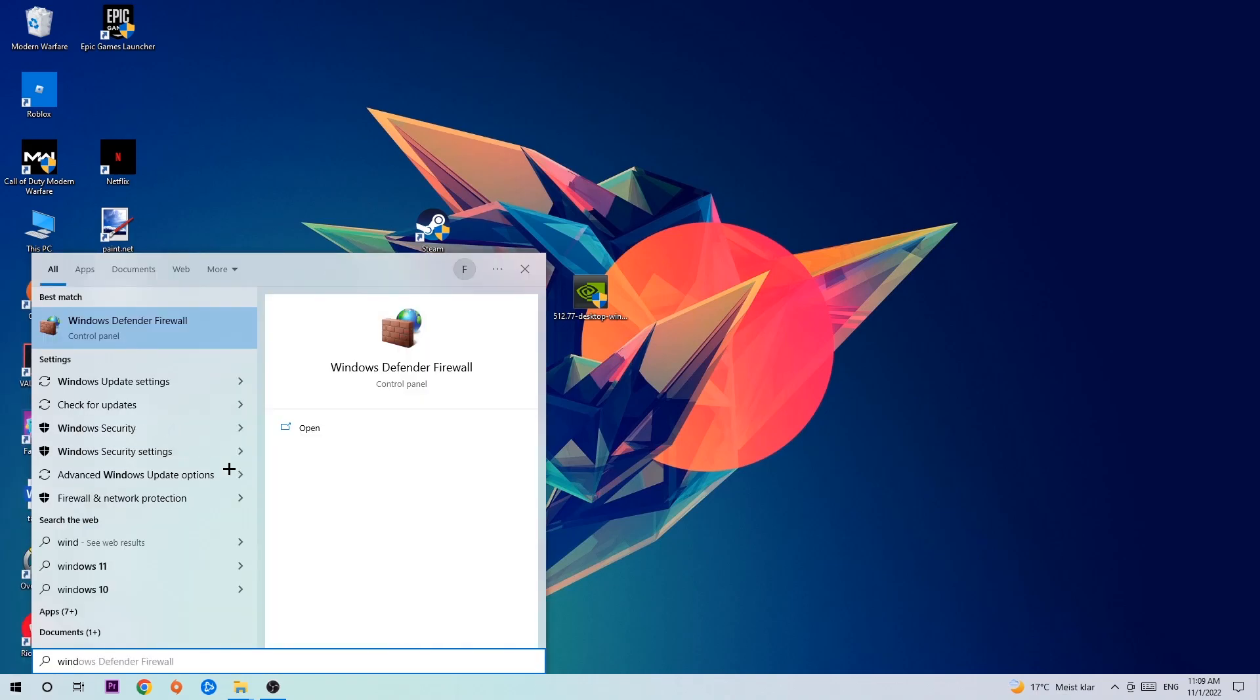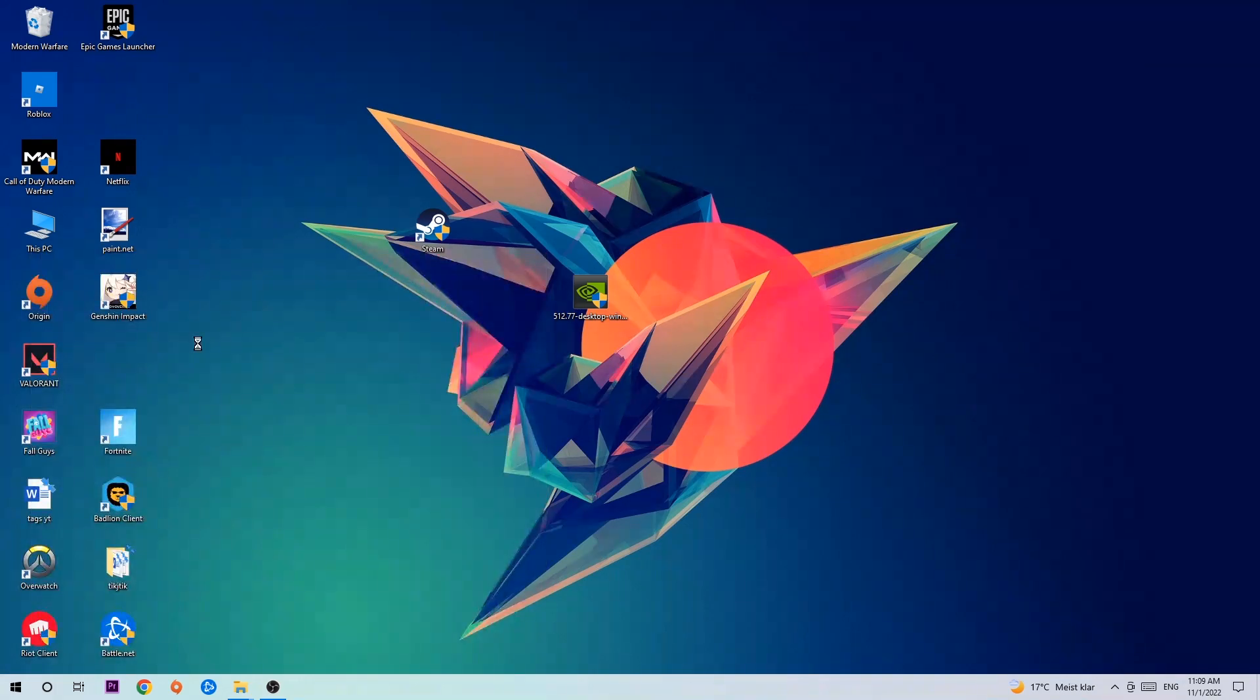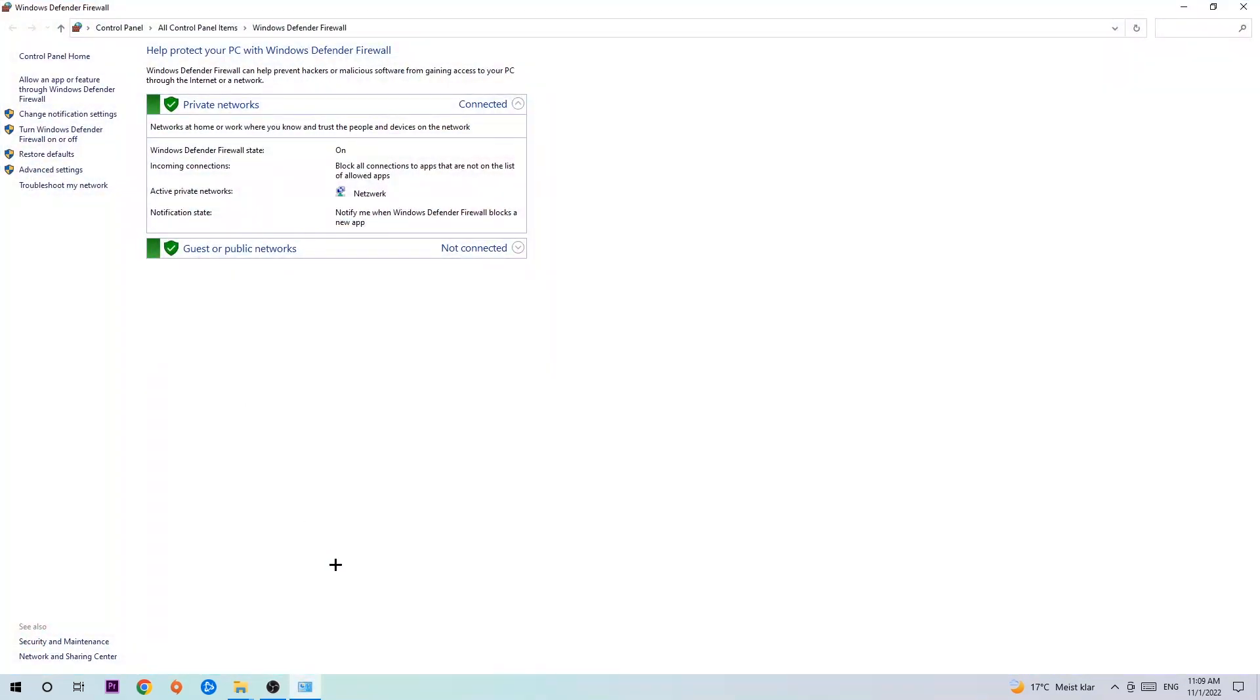Once Windows Defender Firewall pops up, click it or just hit enter. Once it opens, navigate to the top left corner and click on the second link where it says 'Allow an app or feature through Windows Defender Firewall.'